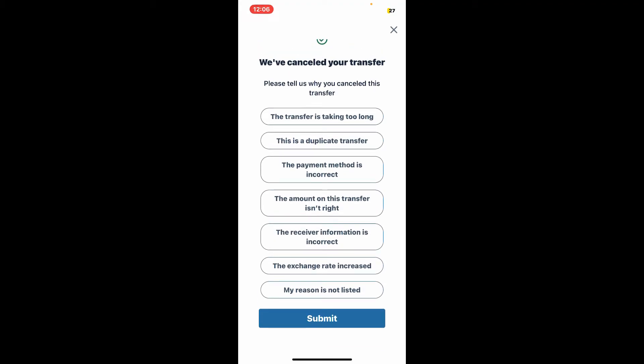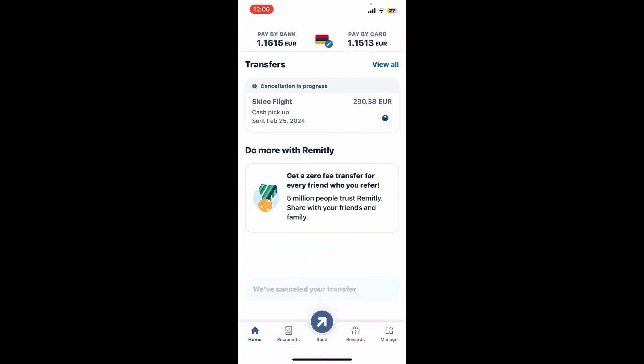Select one of the options or reasons why you are trying to cancel your transfer, and tap on Submit. Take note of any cancellation fees or terms associated with cancelling the transfer. Remember that Remitly may charge a cancellation fee depending on the specific circumstances and policies.